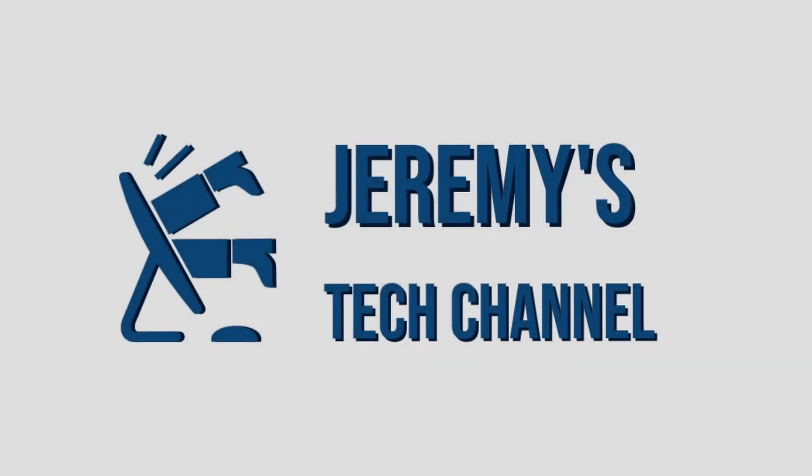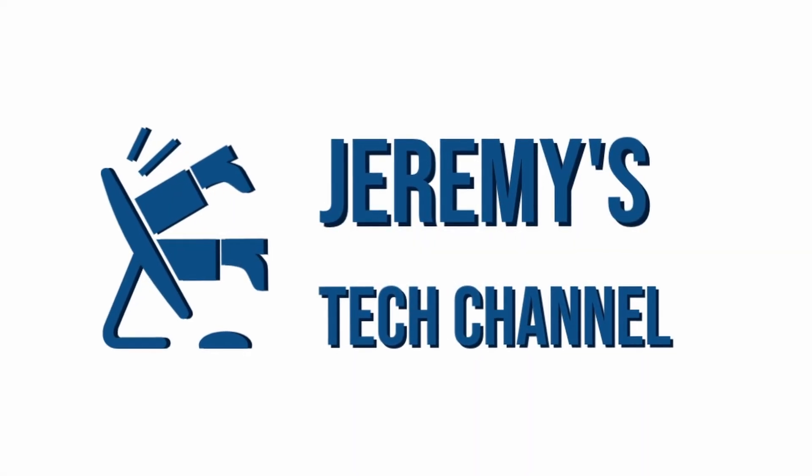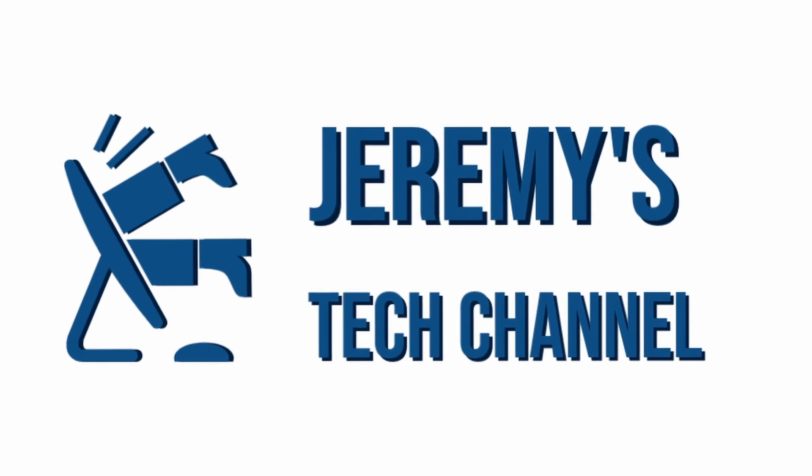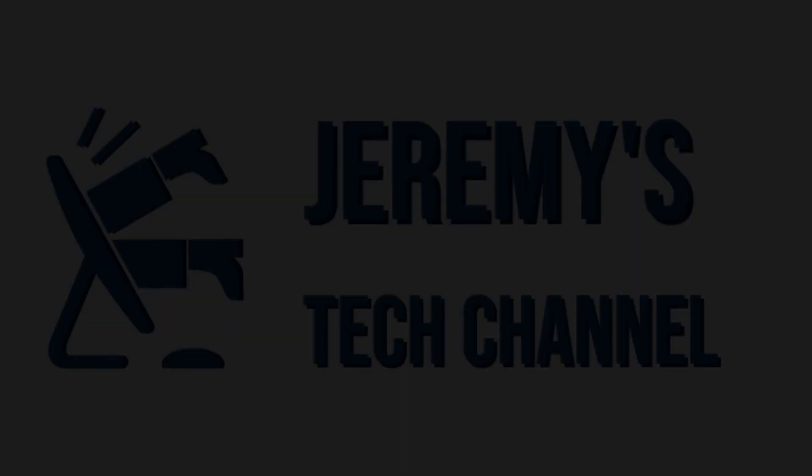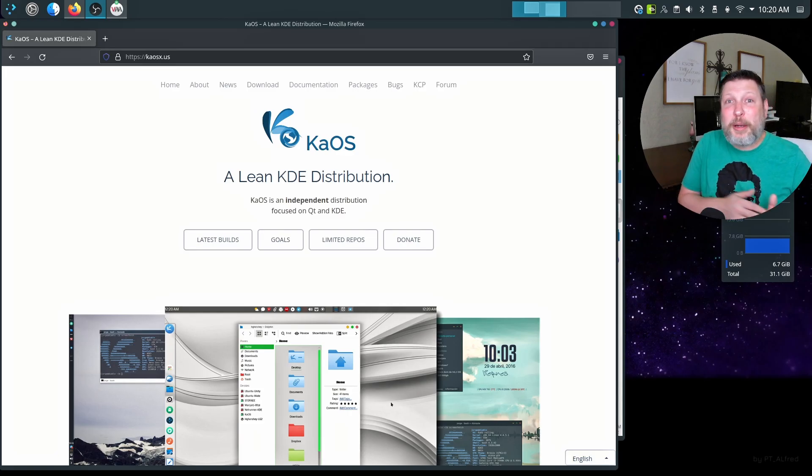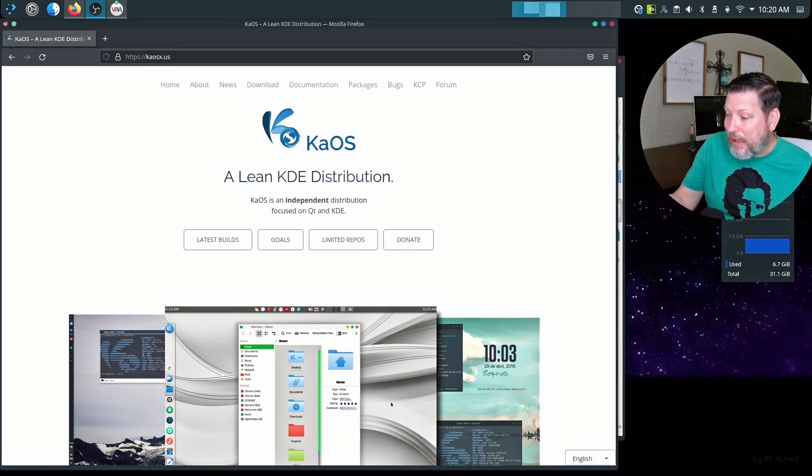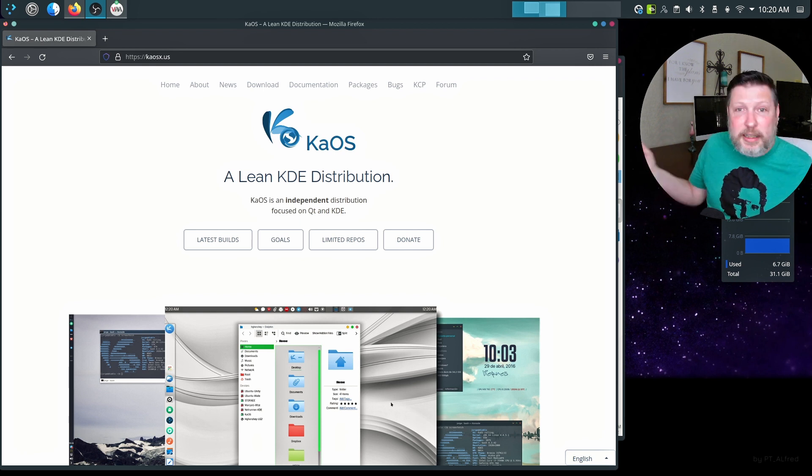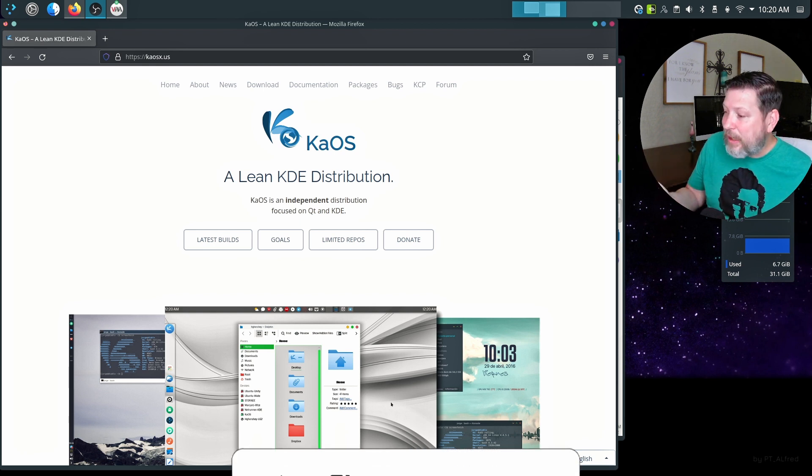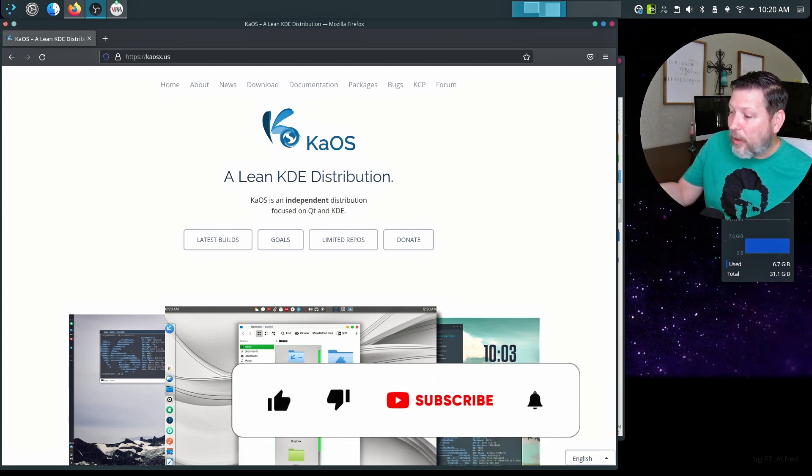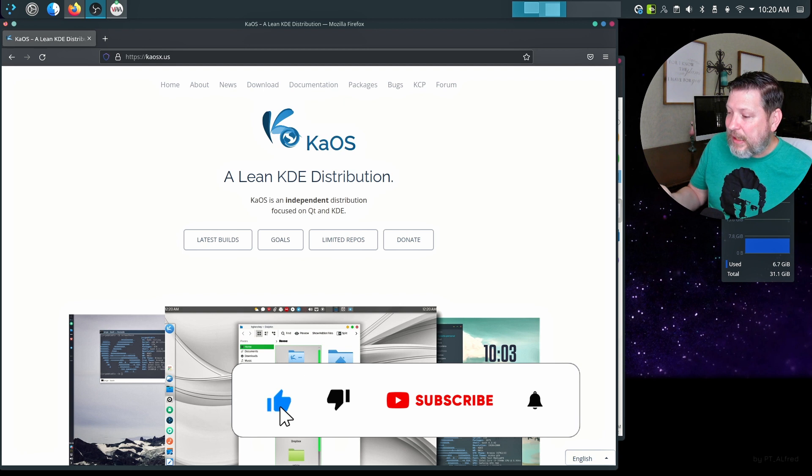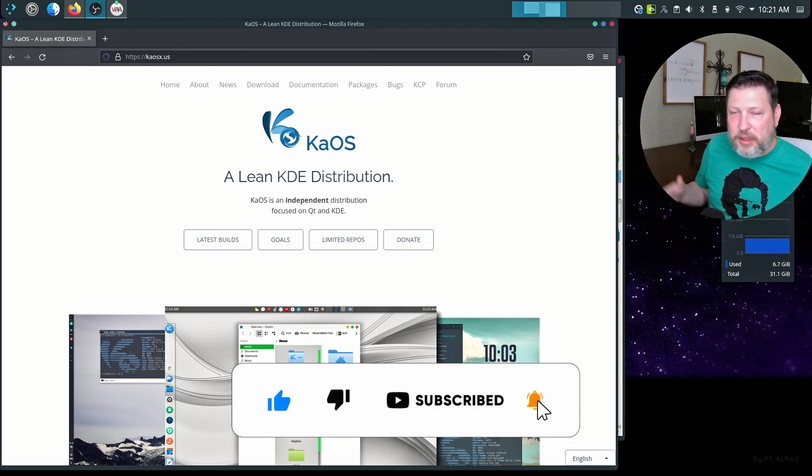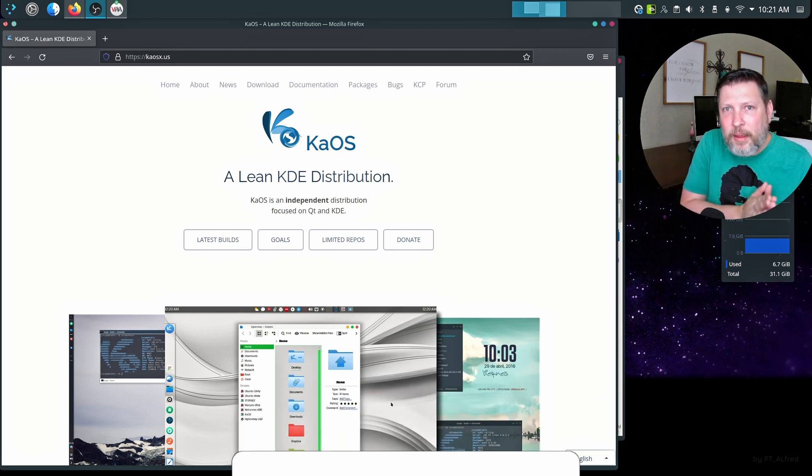Hi, welcome to Jeremy's Tech Channel. Today we're checking out Chaos, or K-A-O-S. Okay, truth be told, I'm not really sure how to pronounce this. If I pronounce it as one word in English it would be chaos, but maybe they just want K-A-O-S.